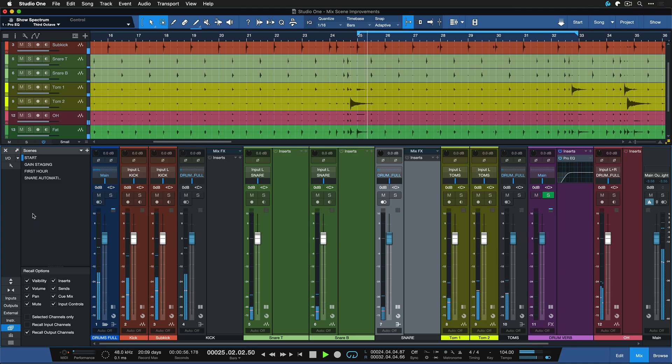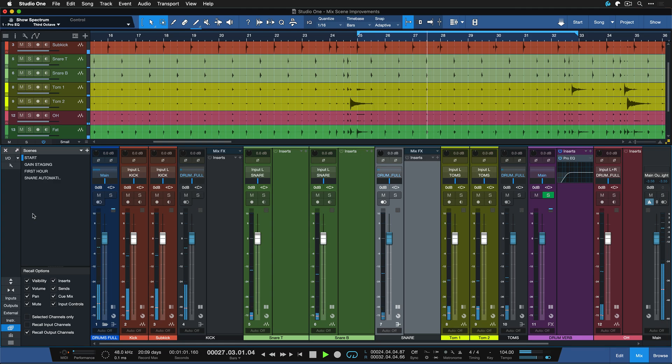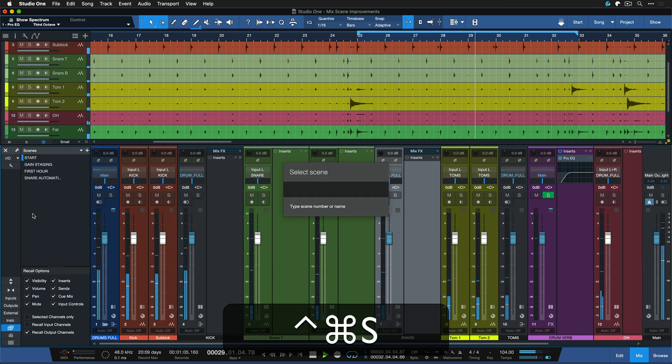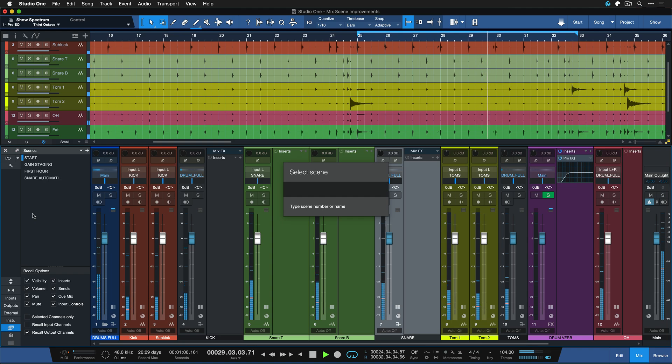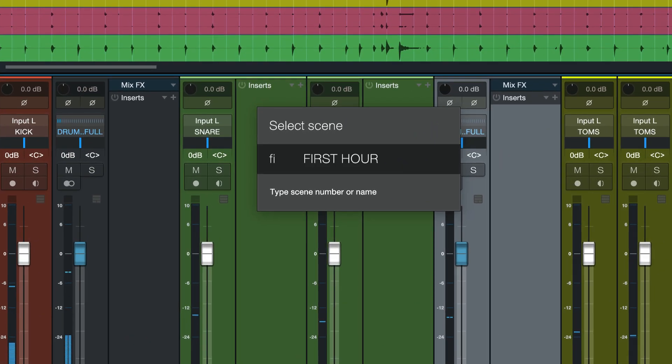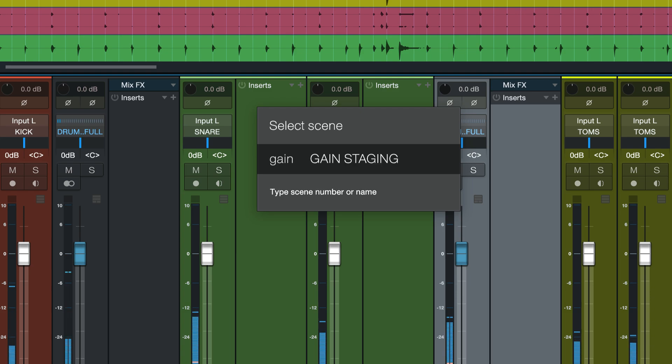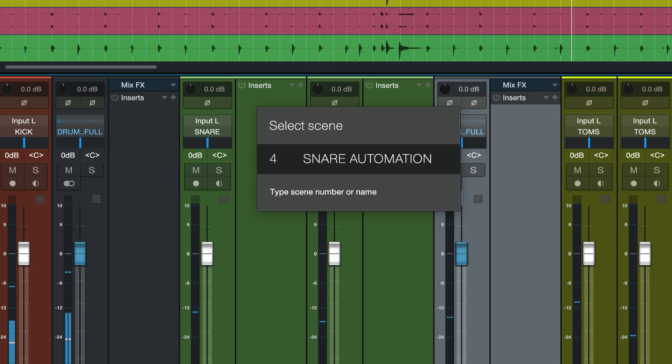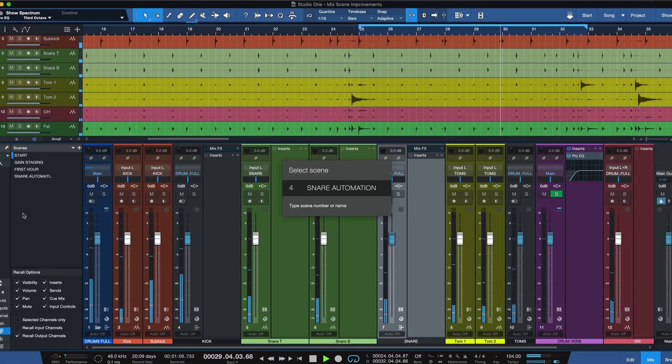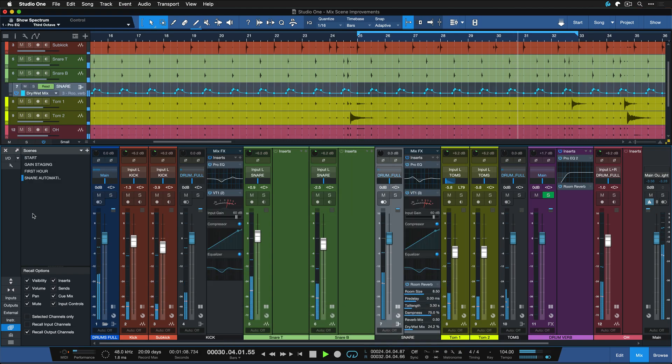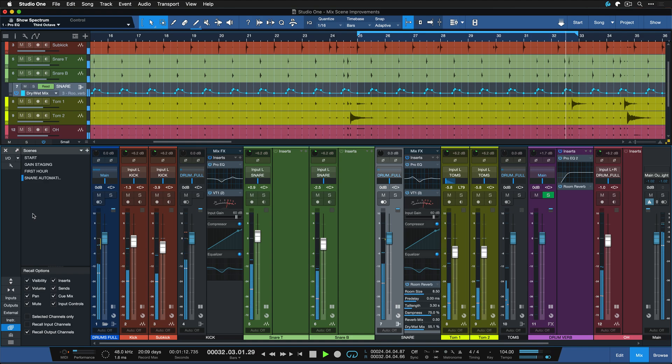This is what we started out with, this is the start of the mixing stage where we didn't even gain stage anything yet. And now I hit my brand new keyboard shortcut, in my case ctrl command and S, and now I can type either something like first for first hour or gain for the gain stage mix. You can also just enter a numeric value like three would go to the third scene, four would go to the fourth scene, and then I just confirm that by hitting enter.